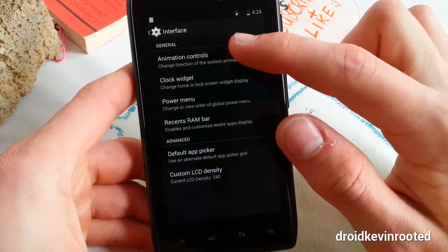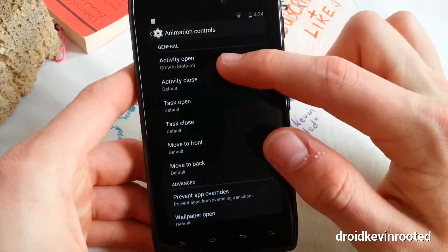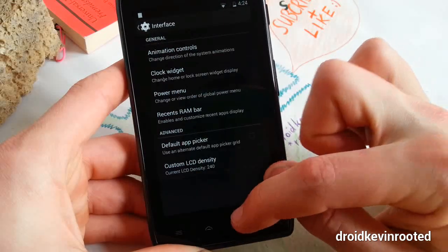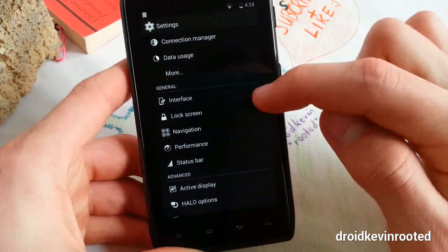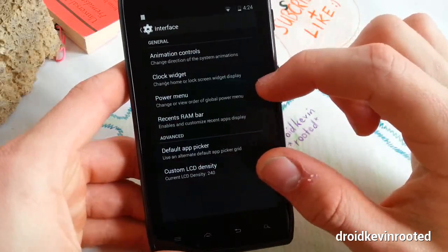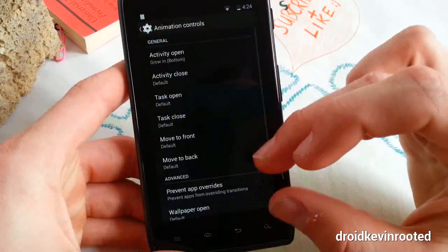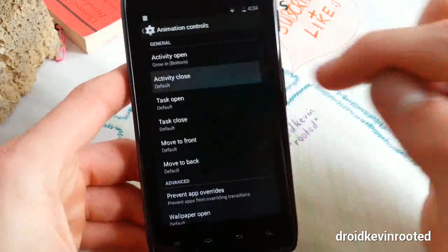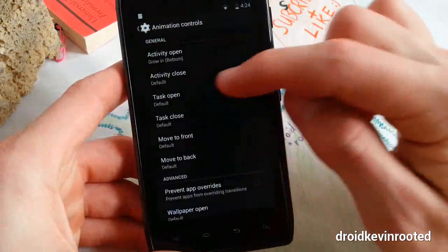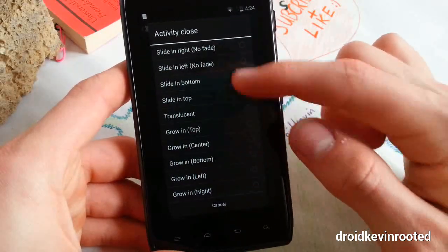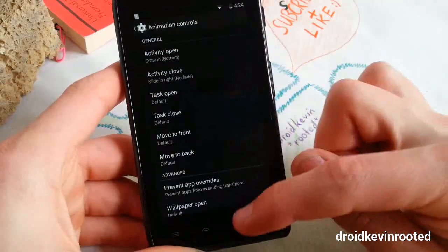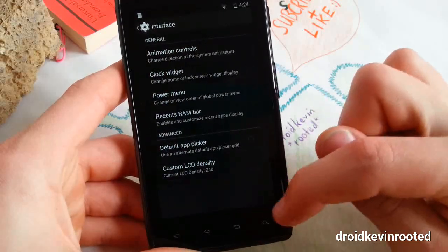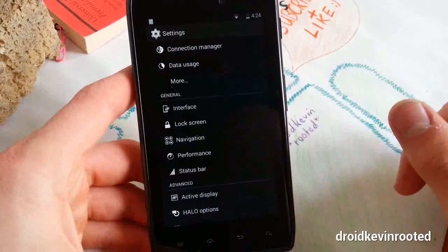Let's clear them, jump into settings once again, and go to interface, animation controls, and activity open. You'll see the effect right now - great effect, it grows in from the bottom. Activity close - let's choose another one, slide in right. You can change everything, great ROM I have to say.